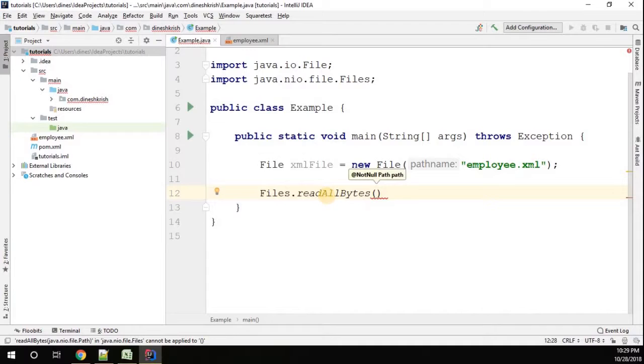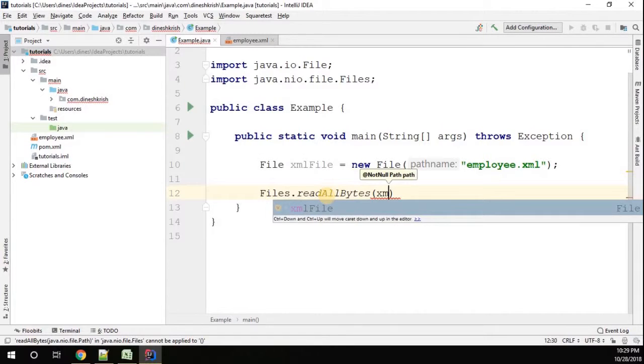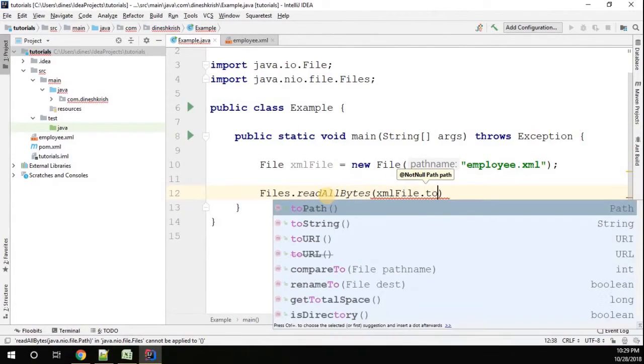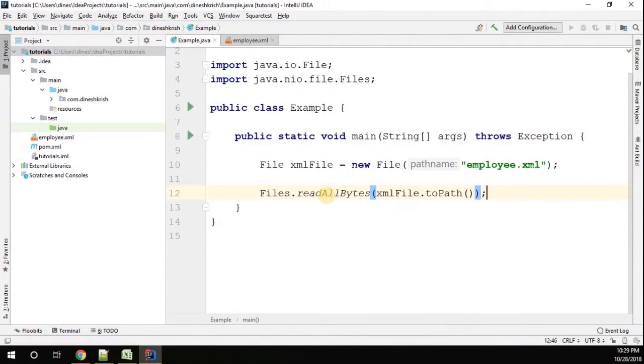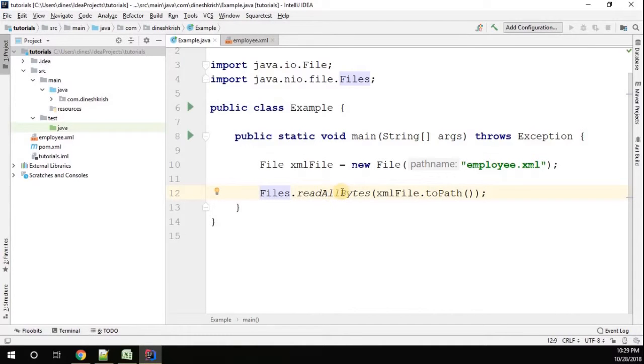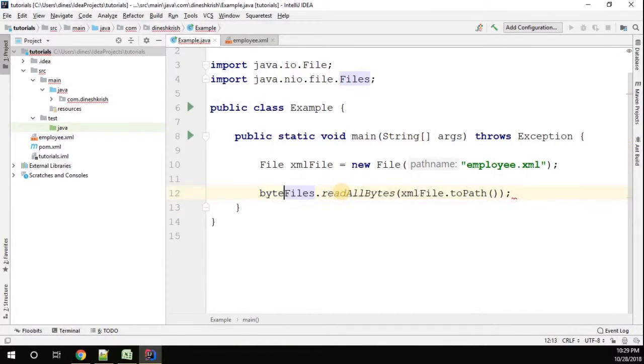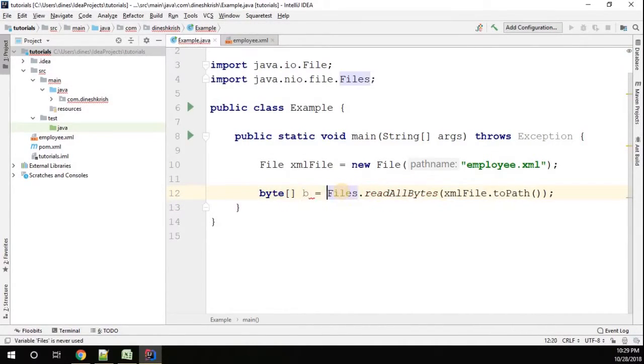We have the XML file. Now I have a byte array - just pass Files.readAllBytes with xmlFile.toPath, which is going to convert the file to a byte array. So now we got a byte array.